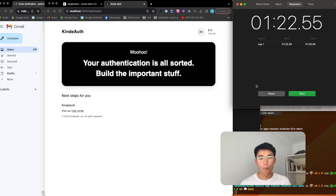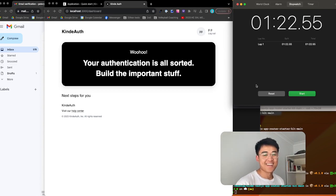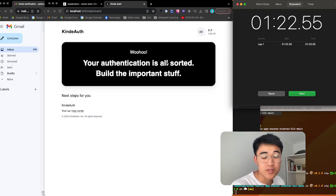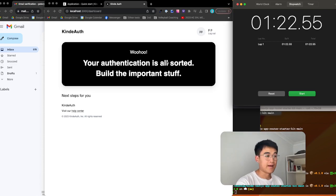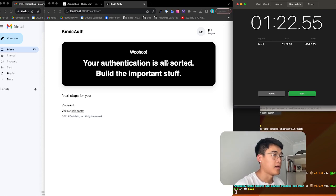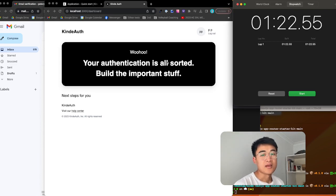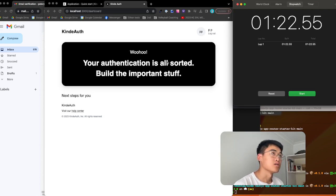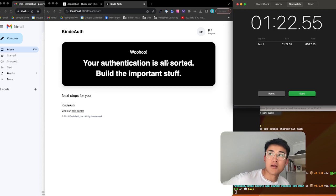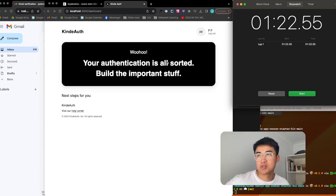Stop timer. That was pretty good. We've got a time of 1 minute and 22 seconds — creating a new Next.js app and implementing KindAuth and then logging in with KindAuth. Super simple.